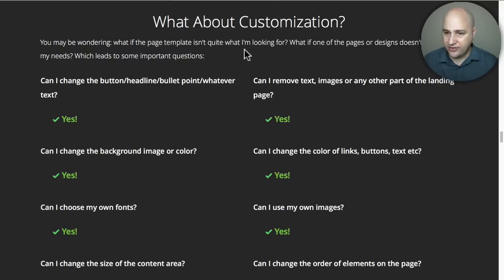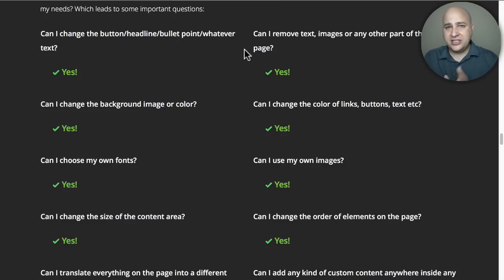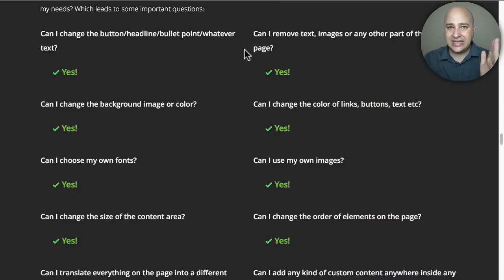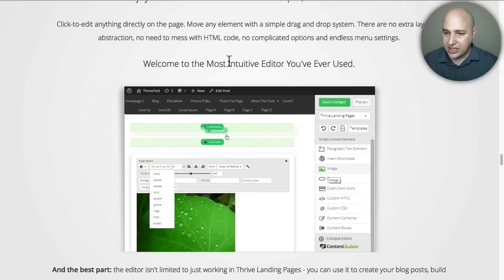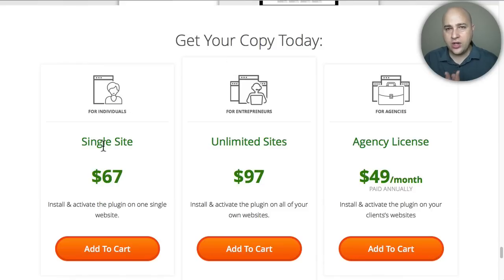They offer a wide variety of landing pages and they add new ones for free. The ones I just showed you were literally added two days ago. This software came out about a year and a half to two years ago and they're still updating it, adding features and landing pages — which speeds up the time it takes to get from point A to point B. You will need to purchase this plugin. If you just want to use it on one website, it's only $67.